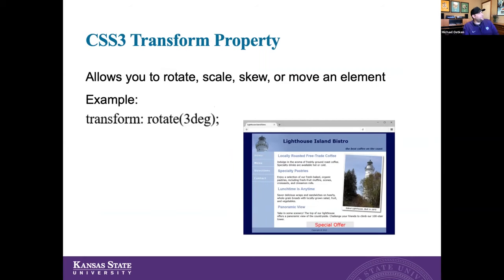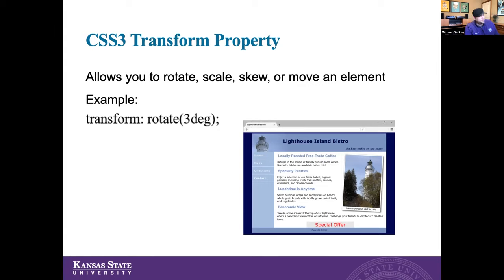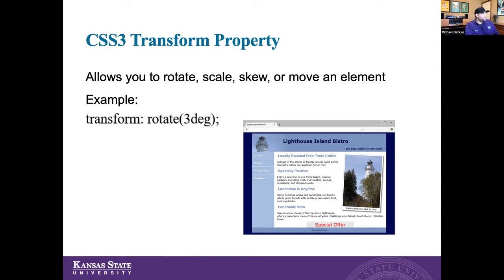The CSS3 transform property — if the design calls for it, you could do something like rotate, scale, or move an element — a photo or graphic — on your page. Like the example here: we rotate it a little bit to give it more of a postcard look. We would use the transform rotate 3 degrees property for that element and it rotates it three degrees on the page. This is possible with the newer CSS.